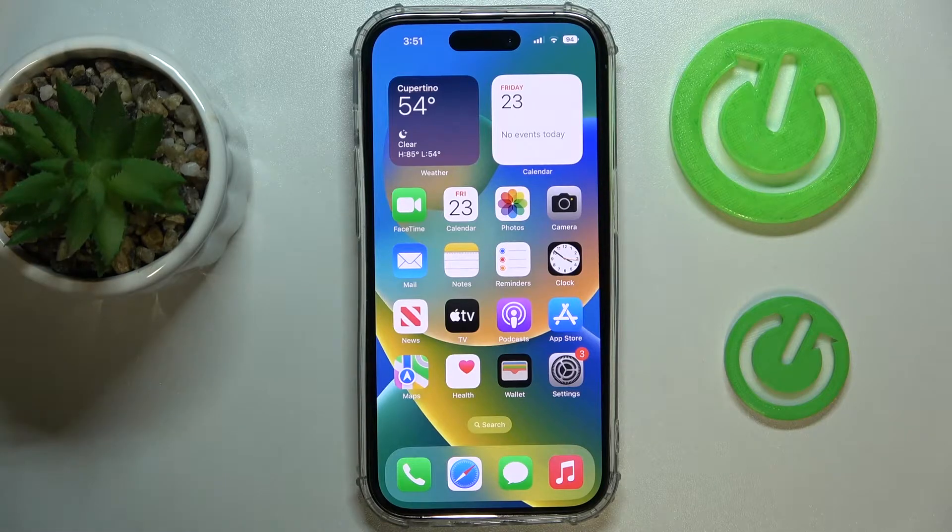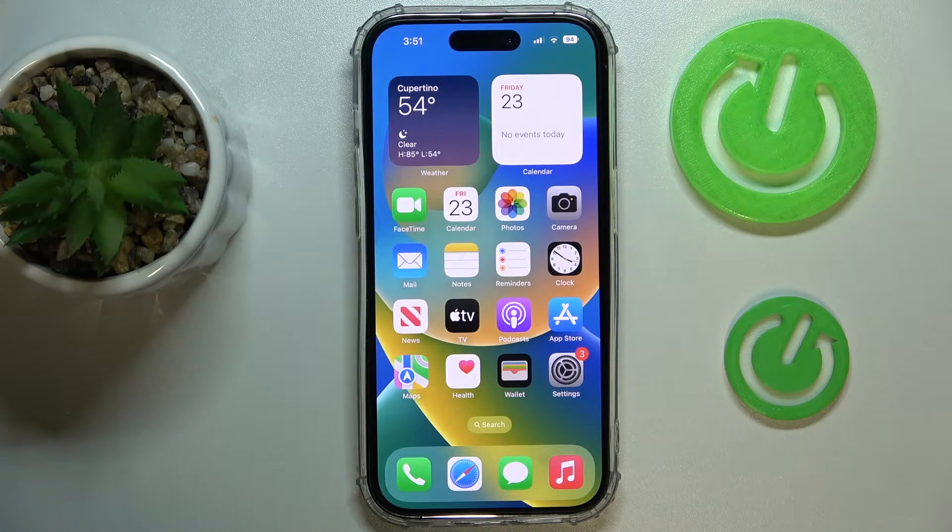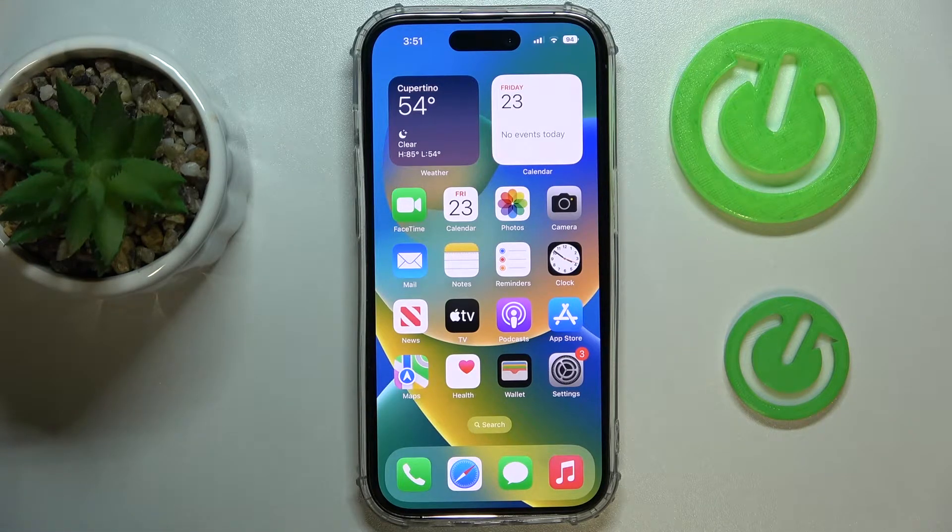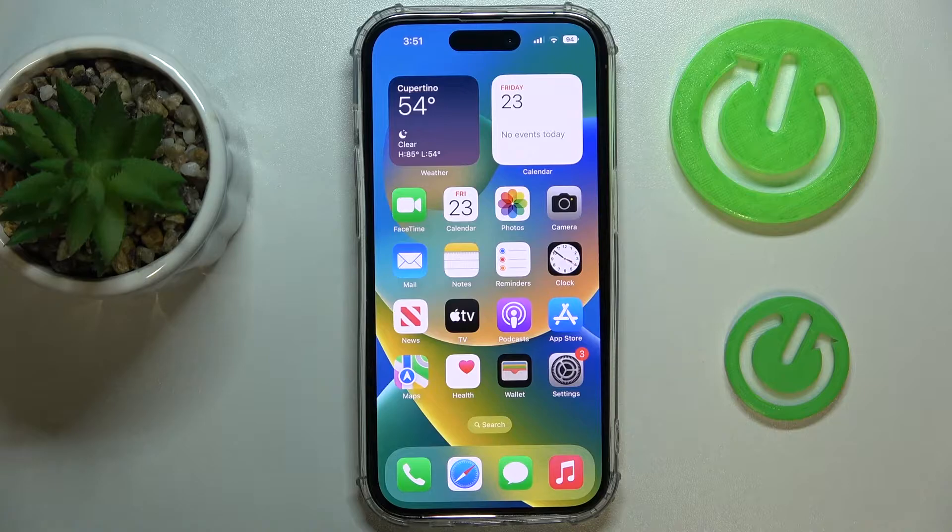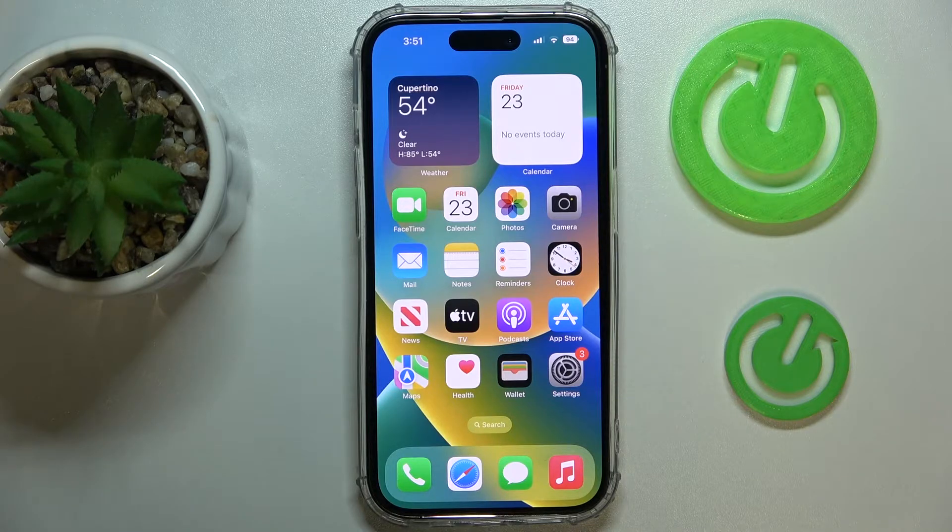Hi everyone! Today we would like to demonstrate how you can forward phone calls on your iPhone 14 series device.